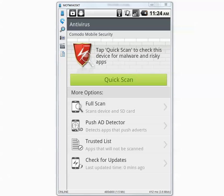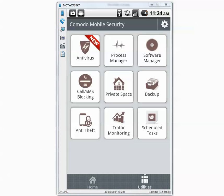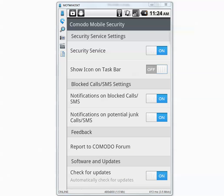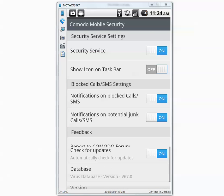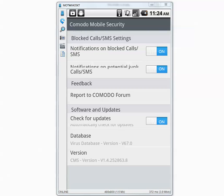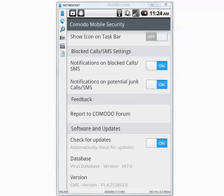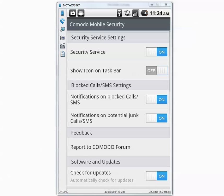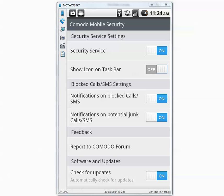Now let's go back and go to Settings. Security service is on and everything else is on except show icon on taskbar — we don't need that.